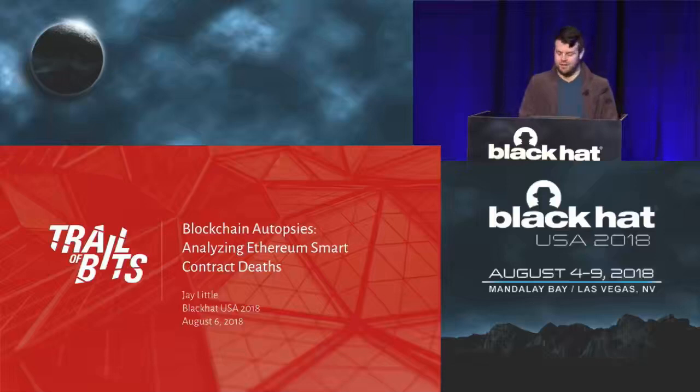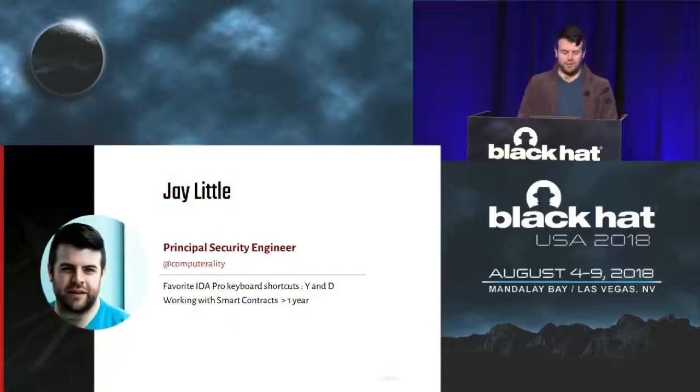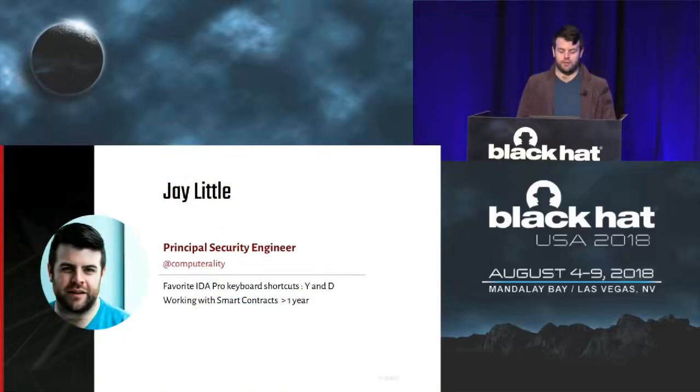Good morning, Black Hat. I'm Jay Little.